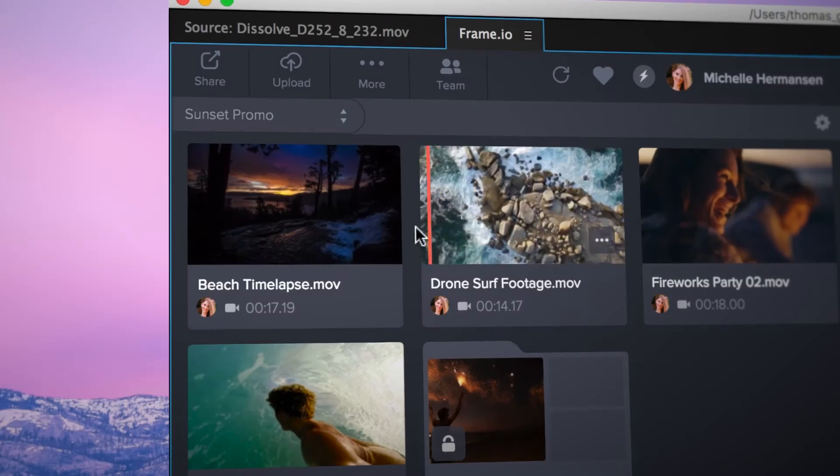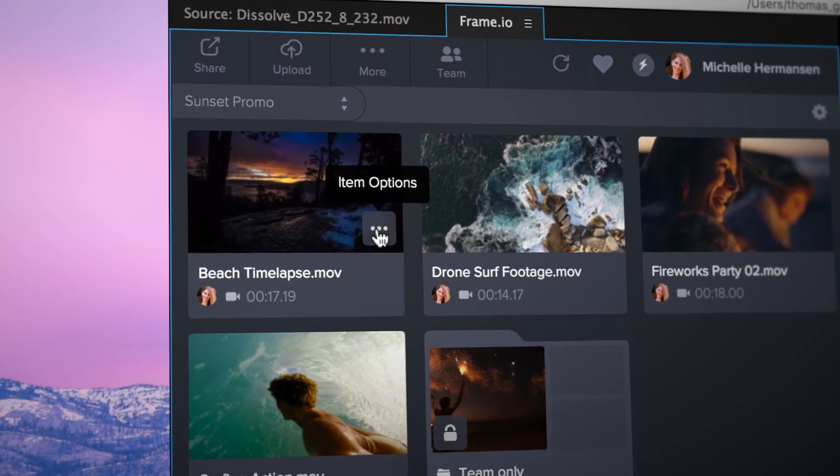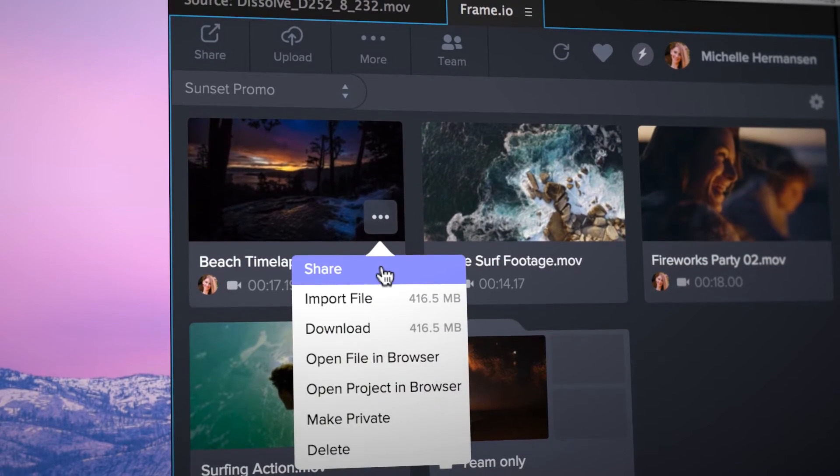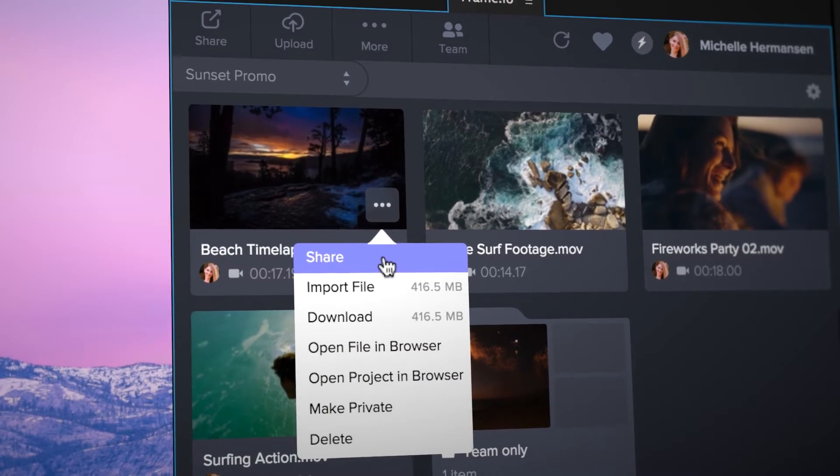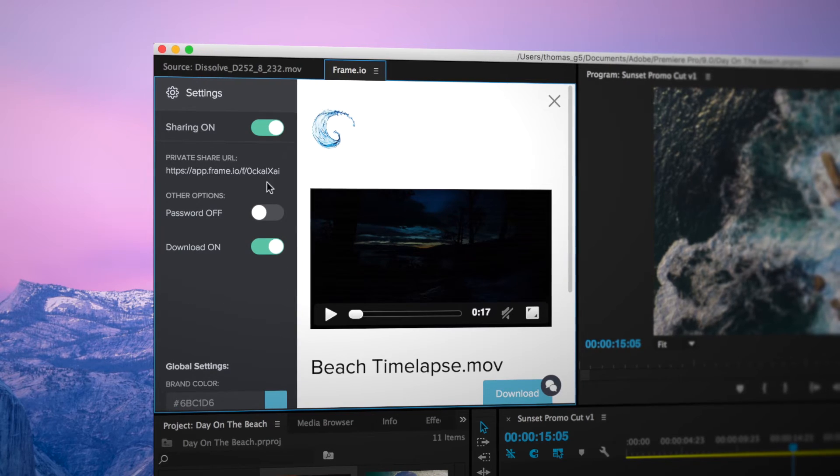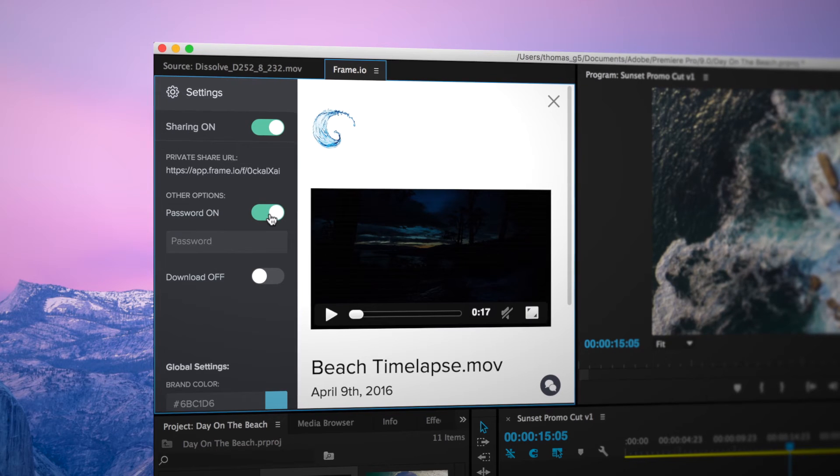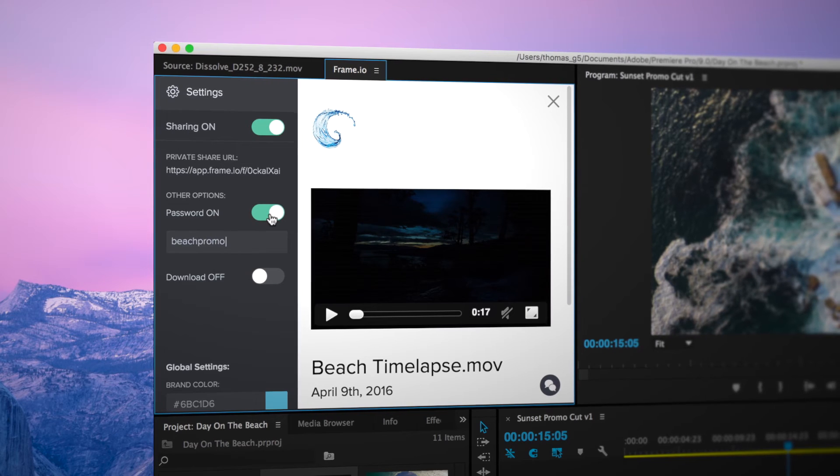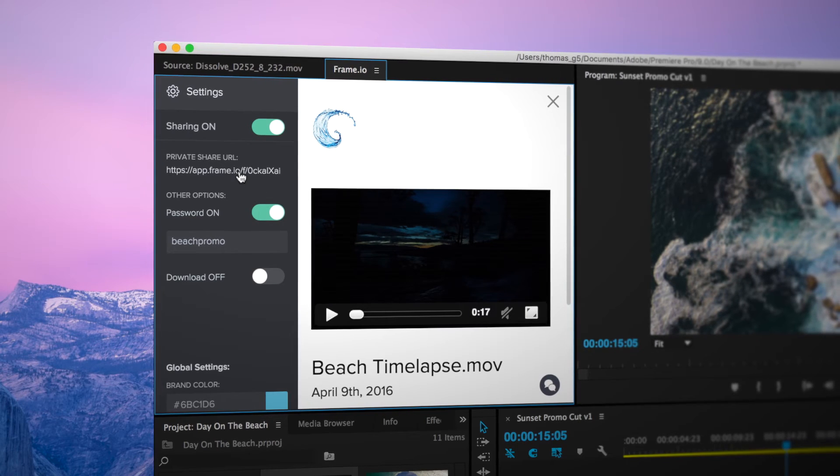You can also share any file and it will be branded with your company's colors and logo. Let's disable downloads and set a password for added security.